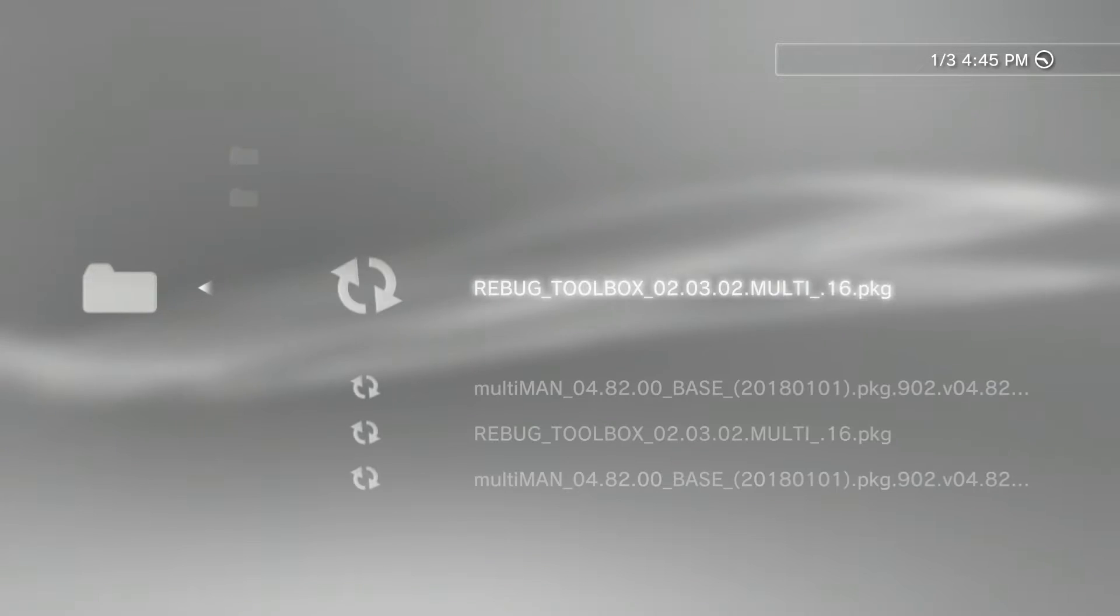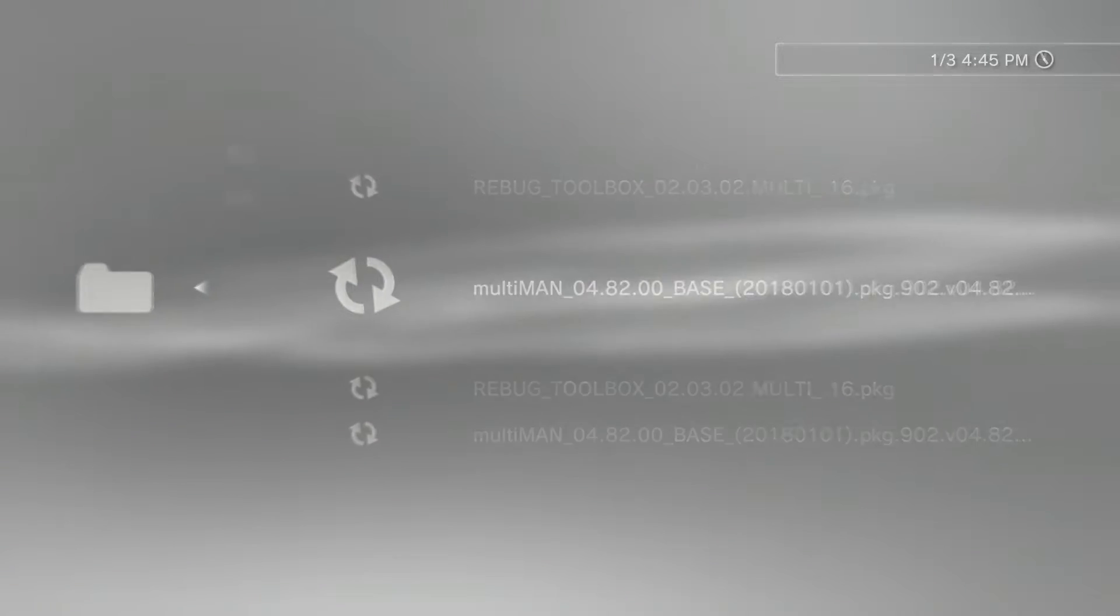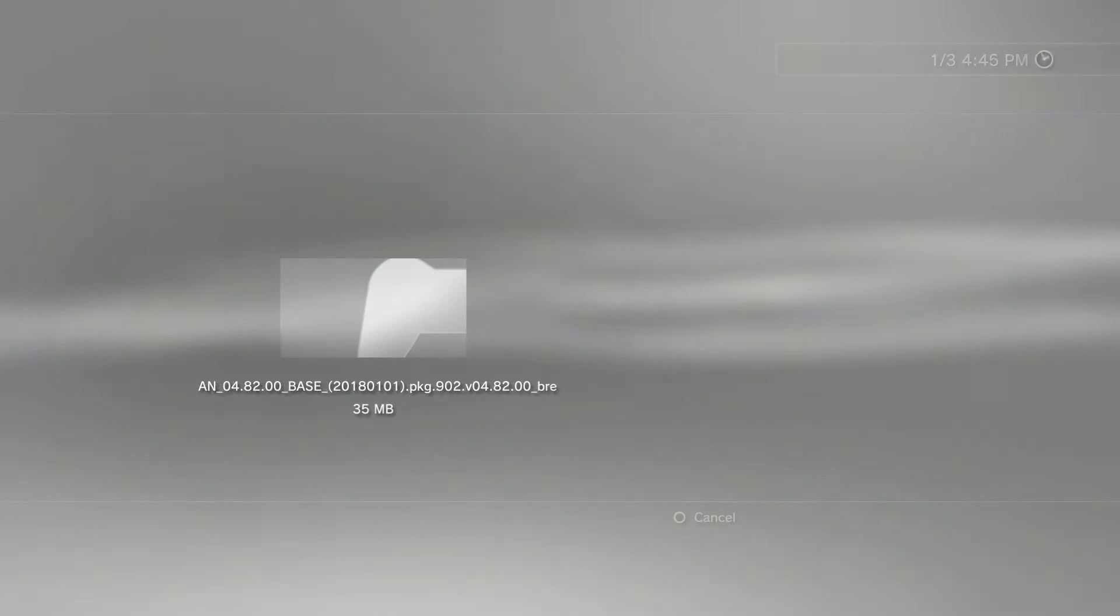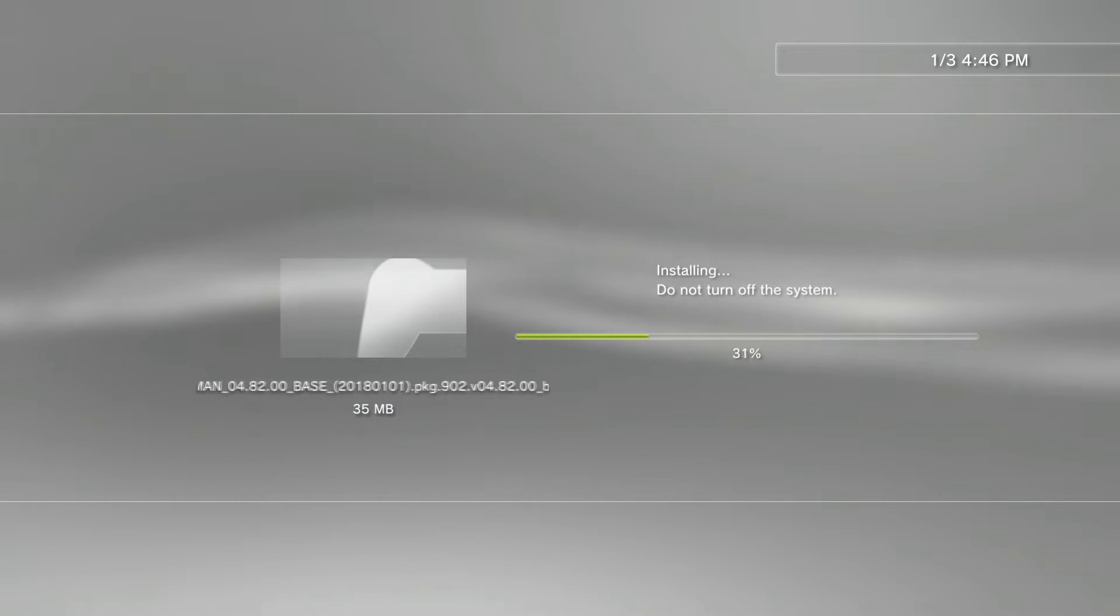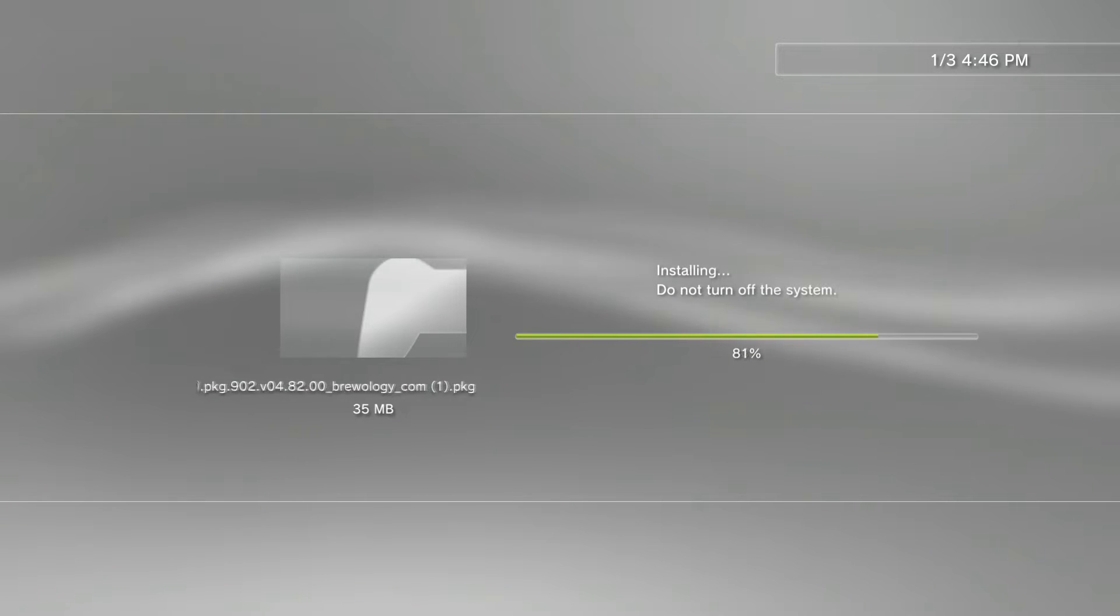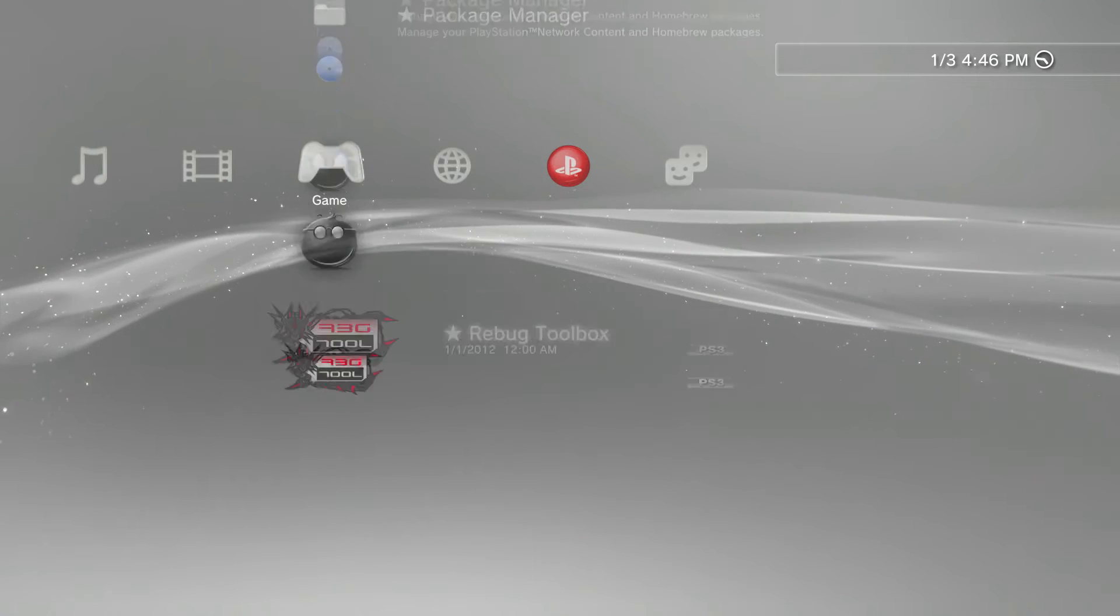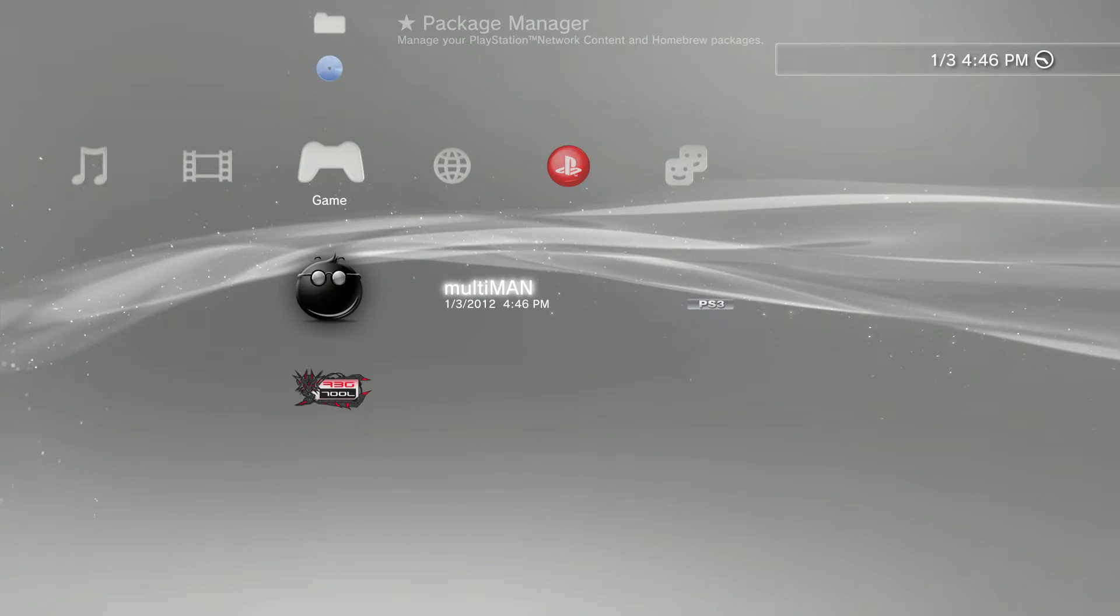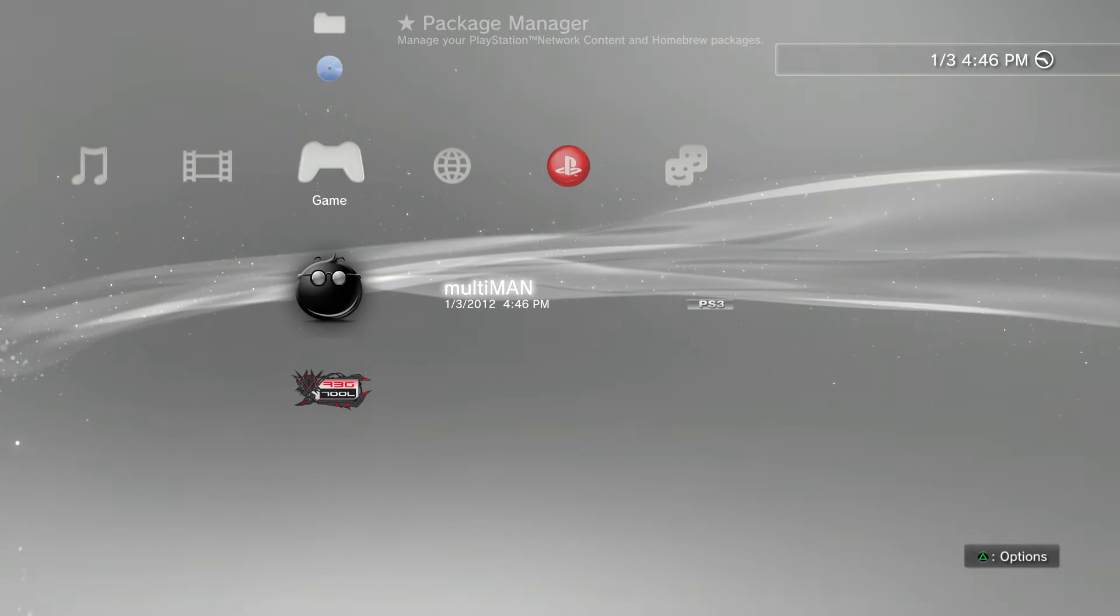And then go to Package Manager, go to Install Package Files, go to Standard, and then you should see Multi-Man right here. Go ahead and install it. It may take a little while for this thing to install. And now what you want to do guys is basically once that process is done, boot up Multi-Man. So I'll show you guys right here in a second.